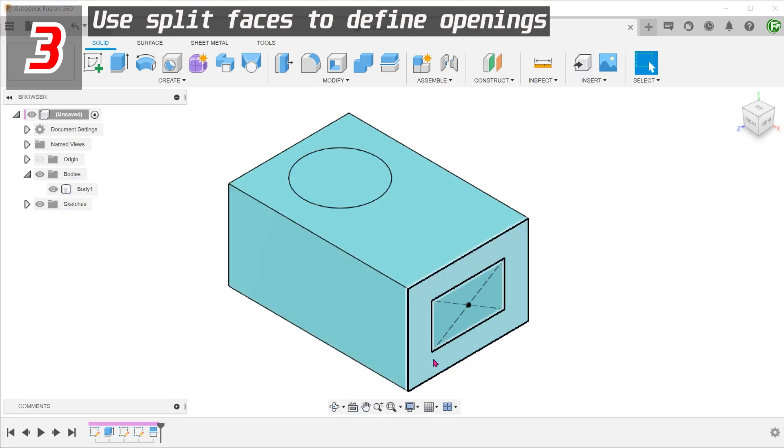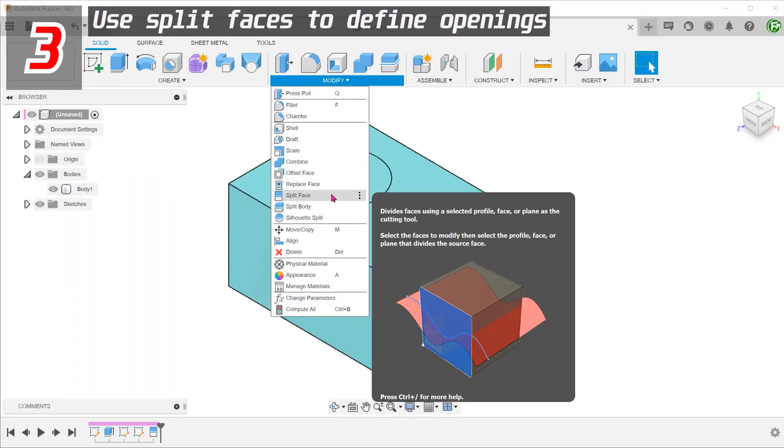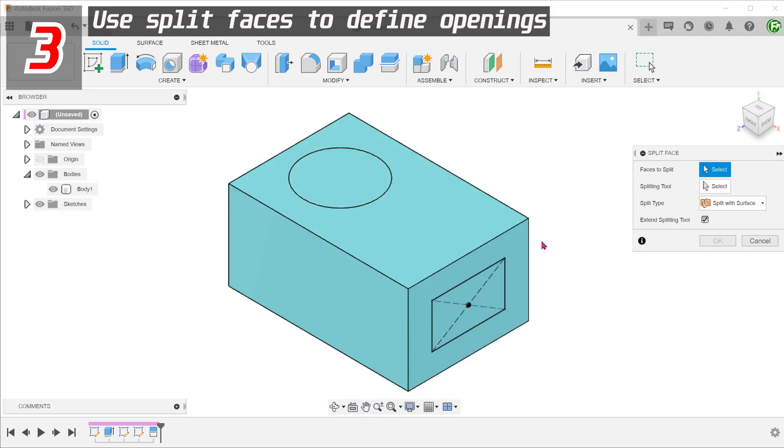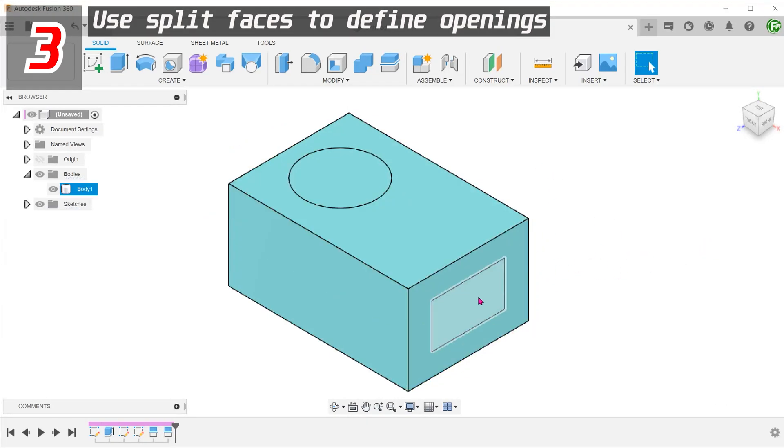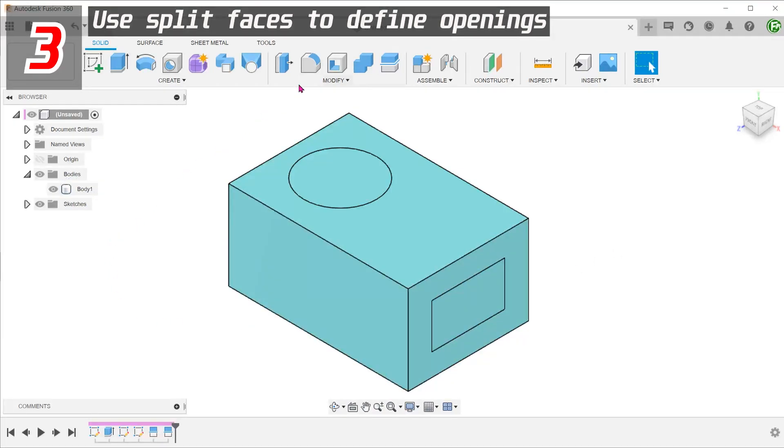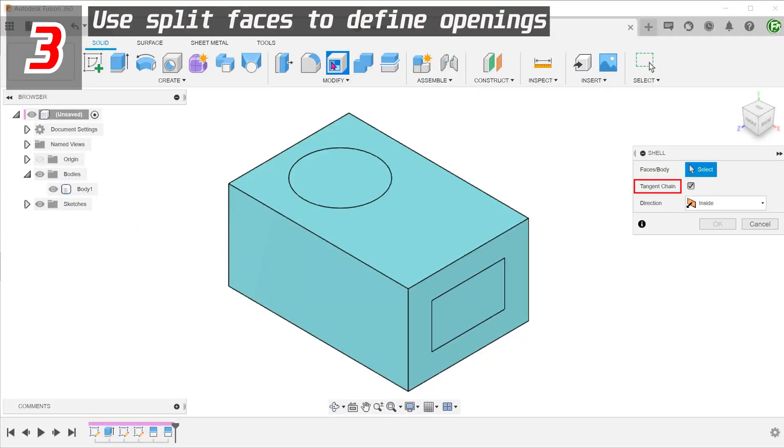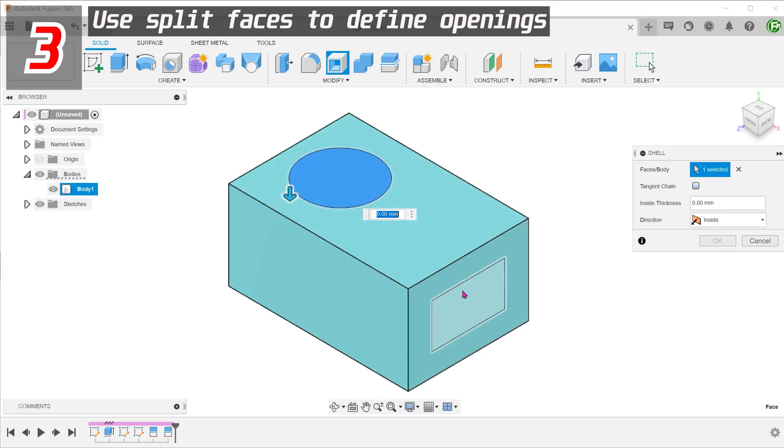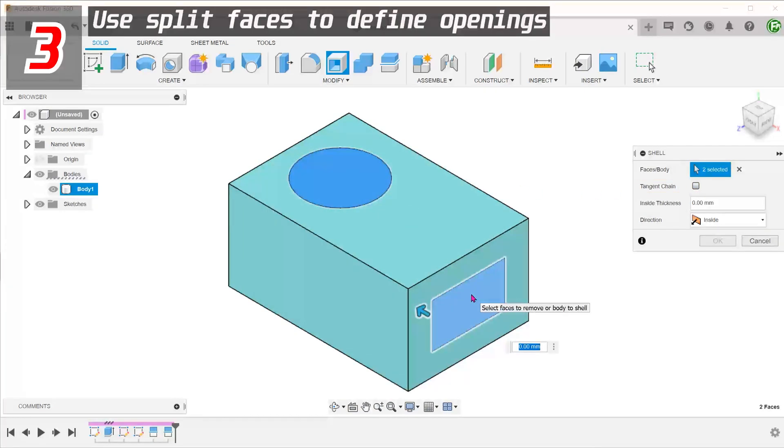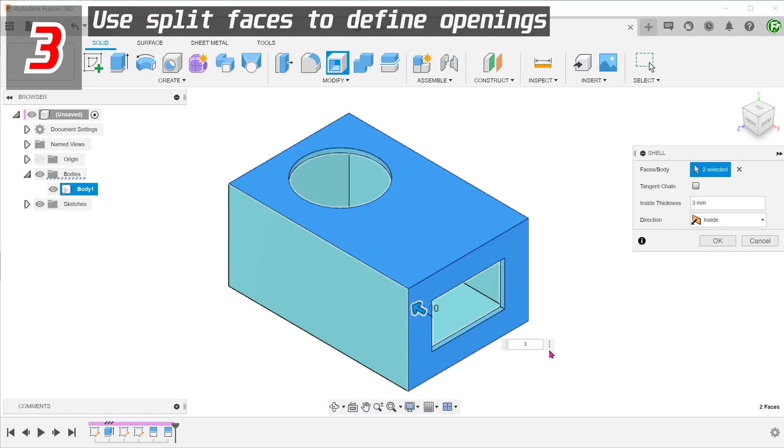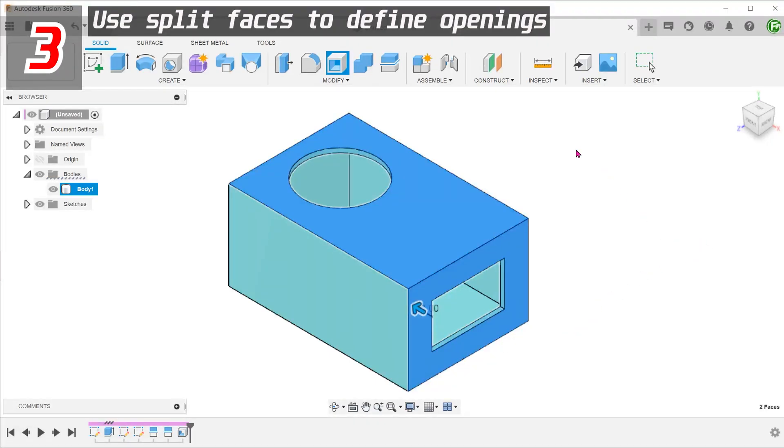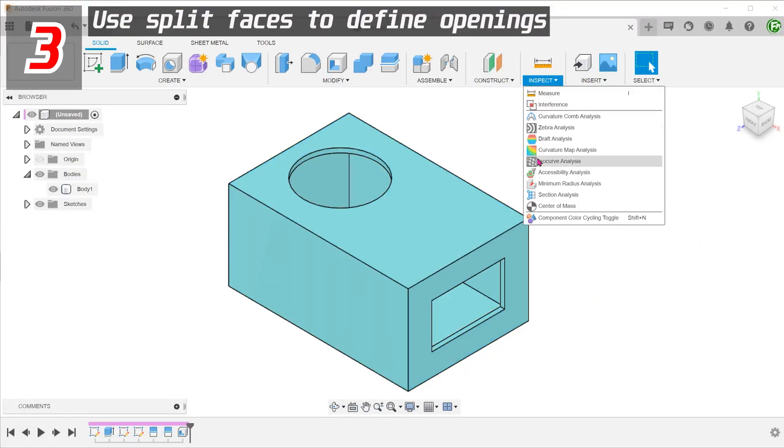Create another split face on this face. In the shell command, make sure to uncheck the tangent chain option and select these two split faces. Set the thickness. Fusion recognizes that you are trying to create a hollow box with these two openings.